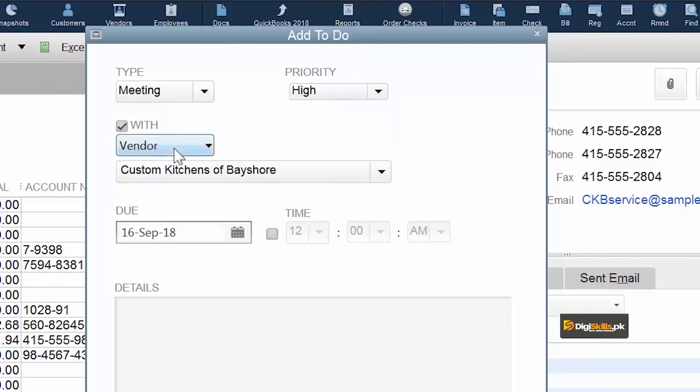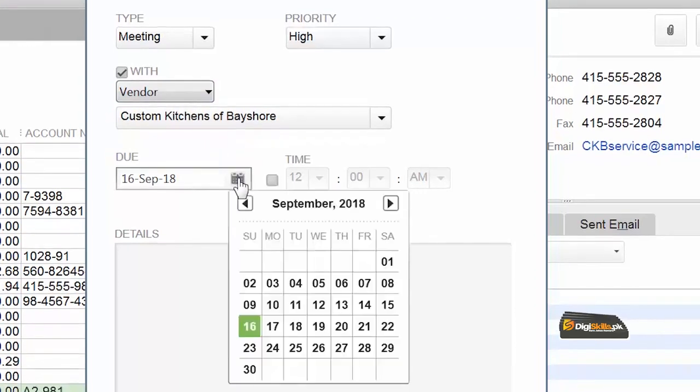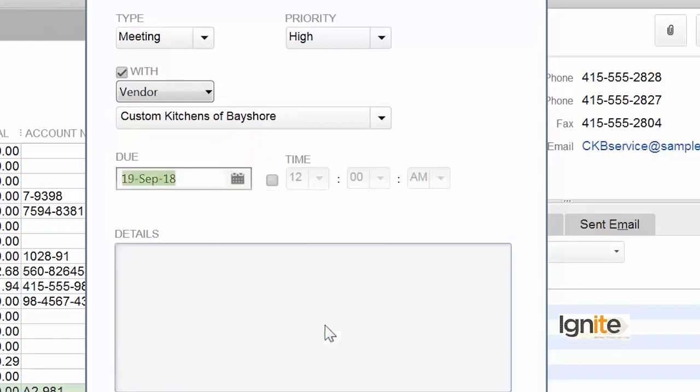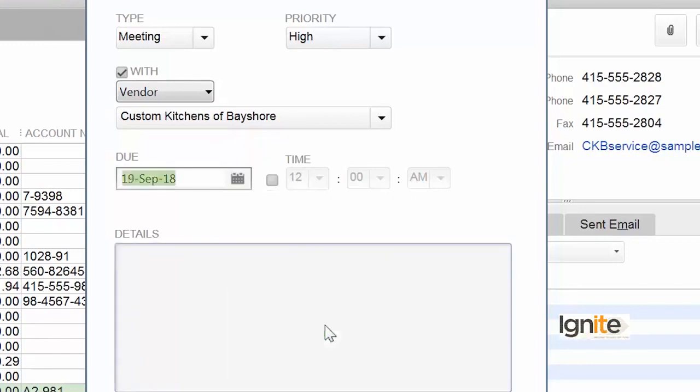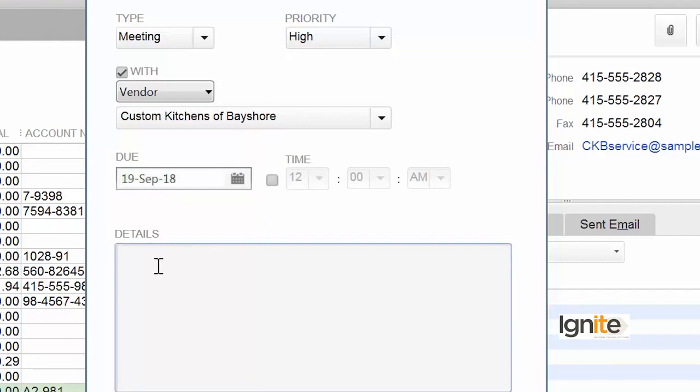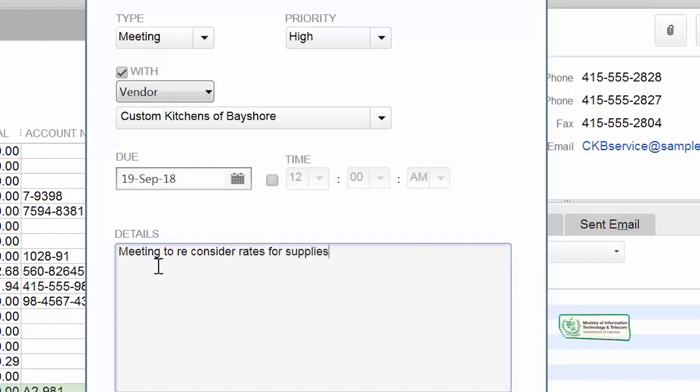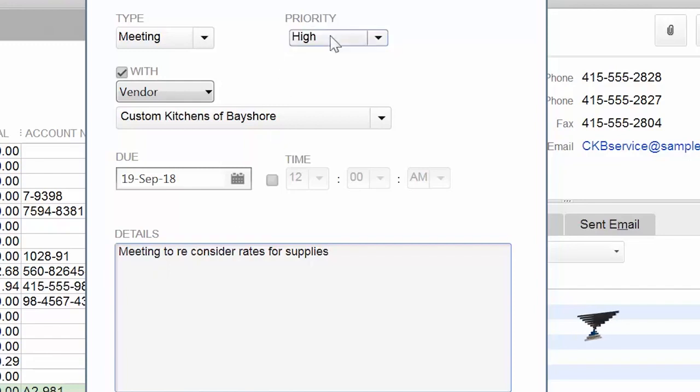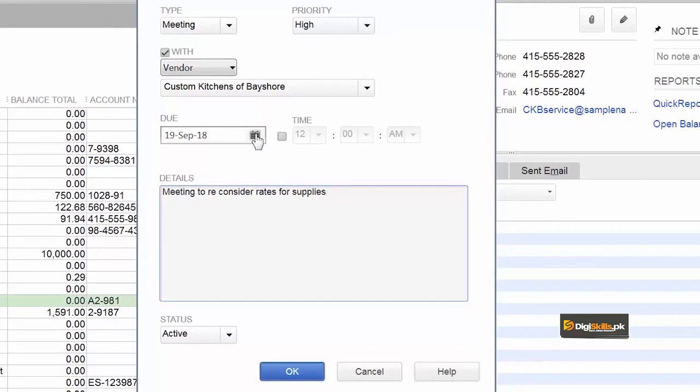High priority meeting with our vendor. We will write the vendor's name. The date, you can set. Our meeting is Wednesday, 19th September. Time, you can set. In details you can add. Now from these details you will understand why this meeting is important. In this meeting we are going to decide rates for the upcoming season. We have to finalize rates with our vendor. That is why this meeting is very important to us. That's why we have given it high priority and we have selected the date.